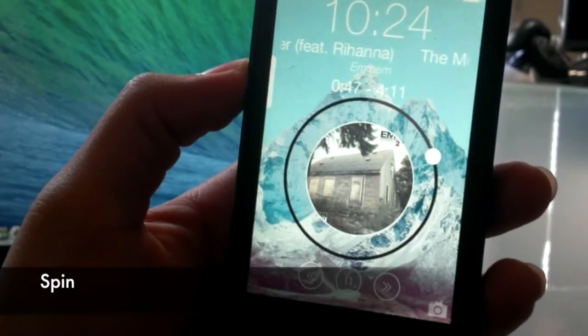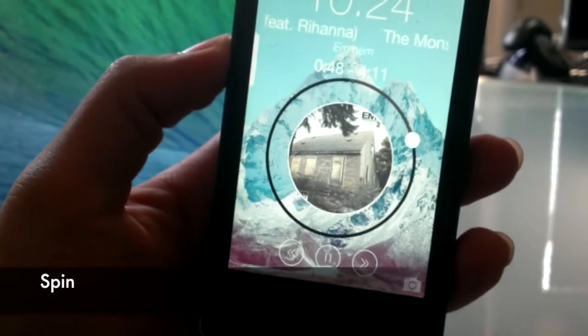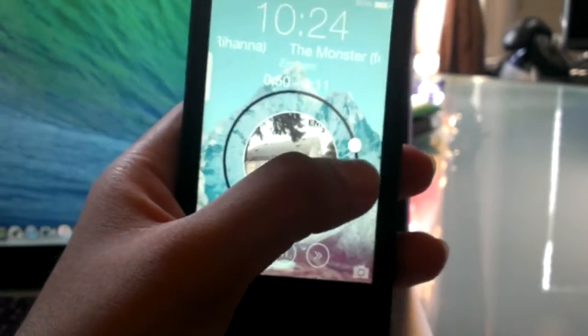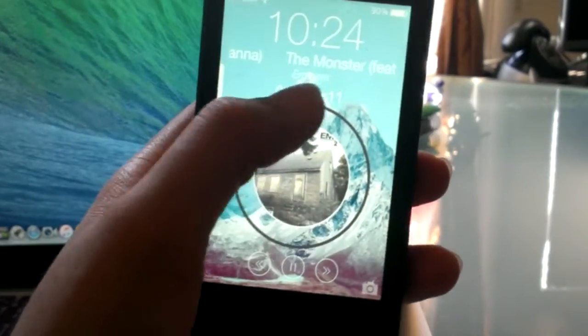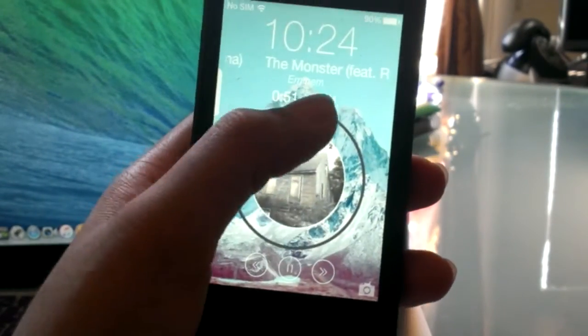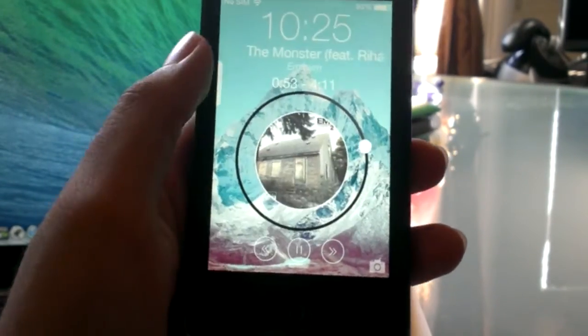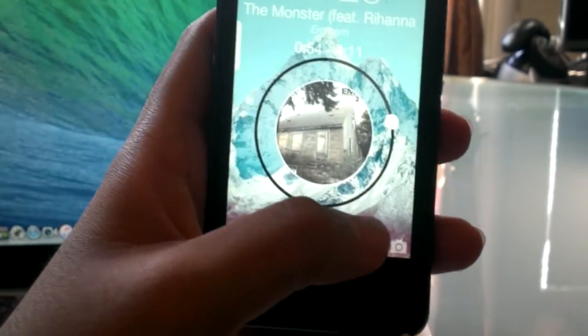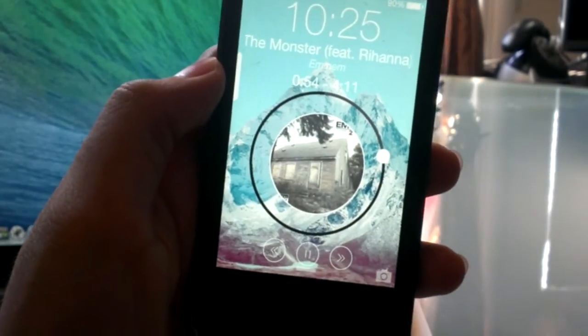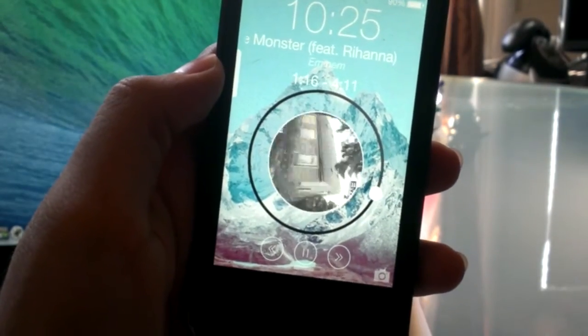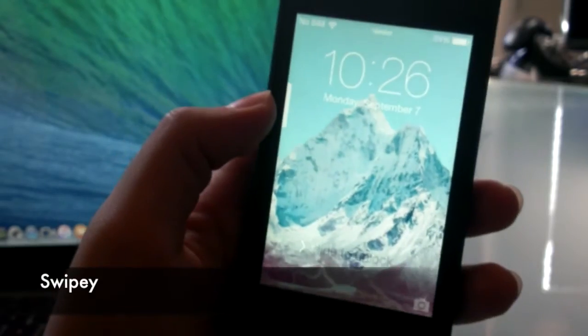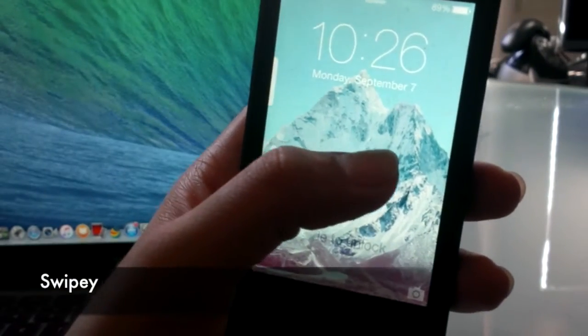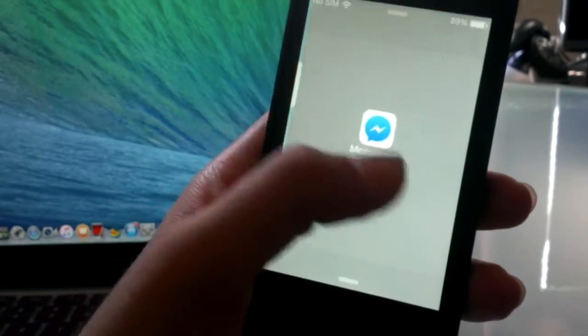The next tweak I have for you guys is called Spin. Spin is basically this really cool music player which is implemented onto your home screen, and you can go ahead and skip through songs, forward the song, and you can do all of that in a very cool and nice looking way.